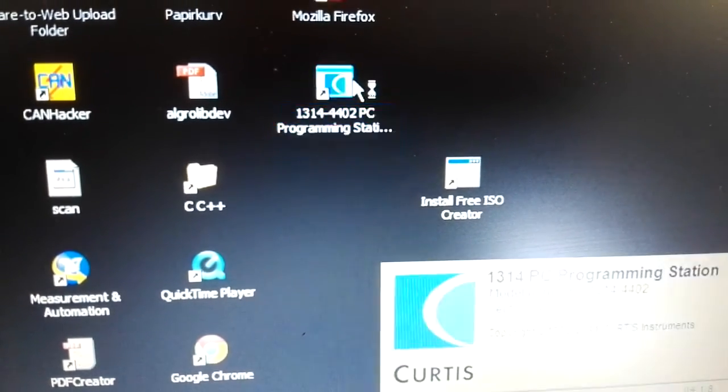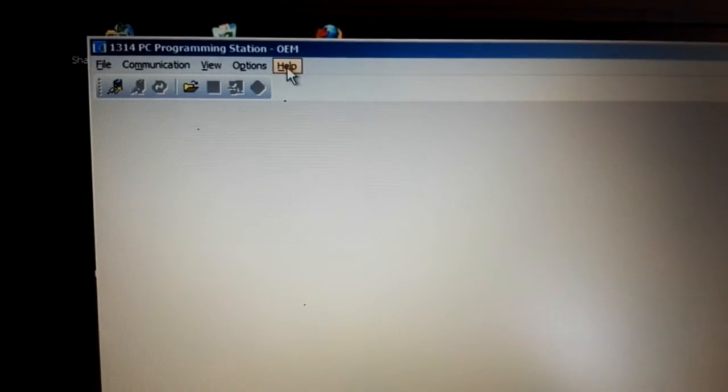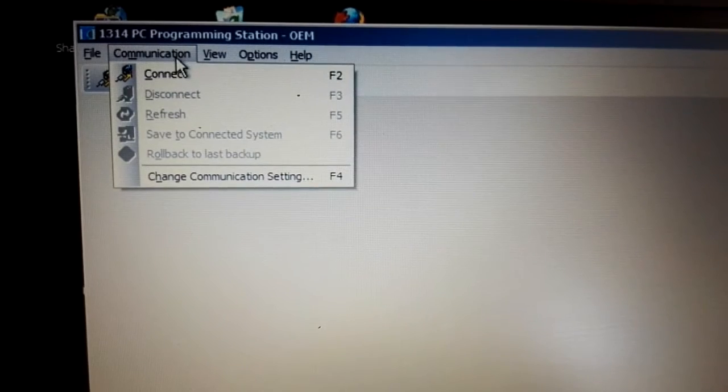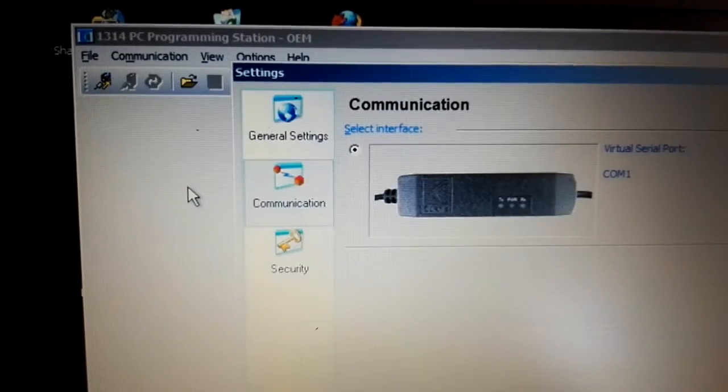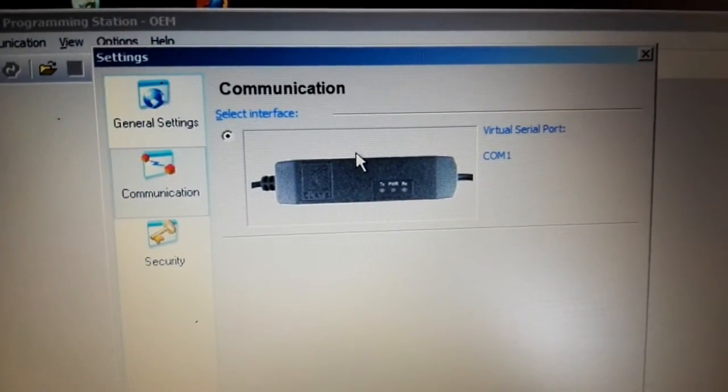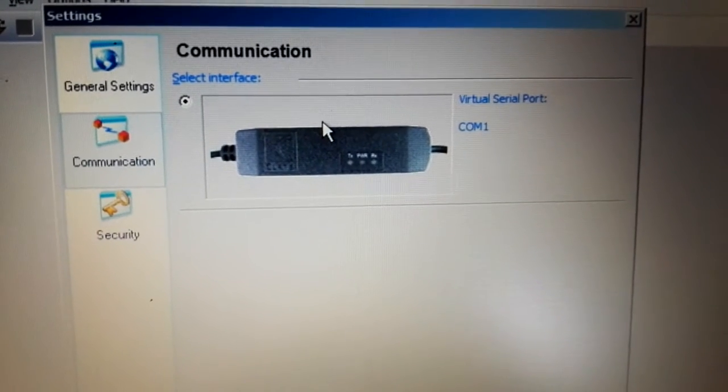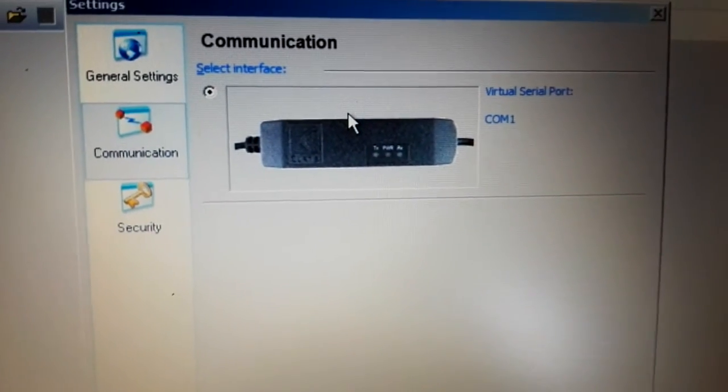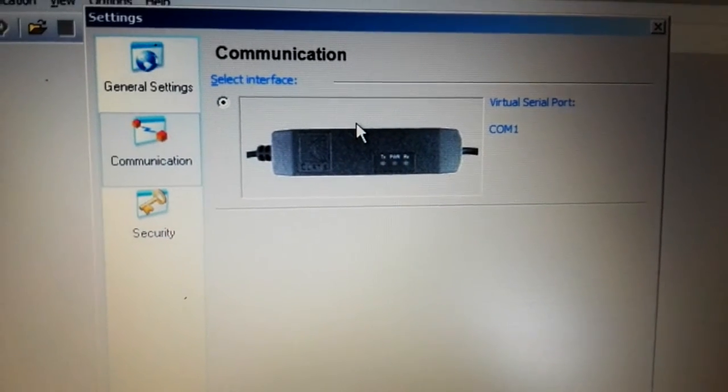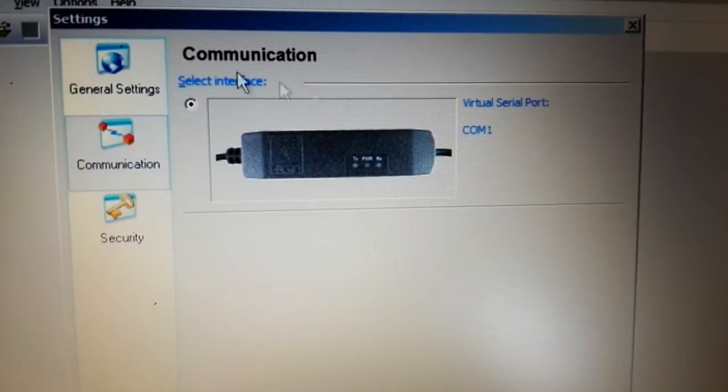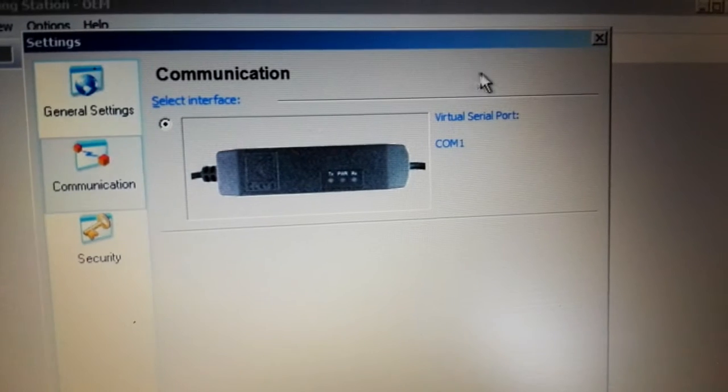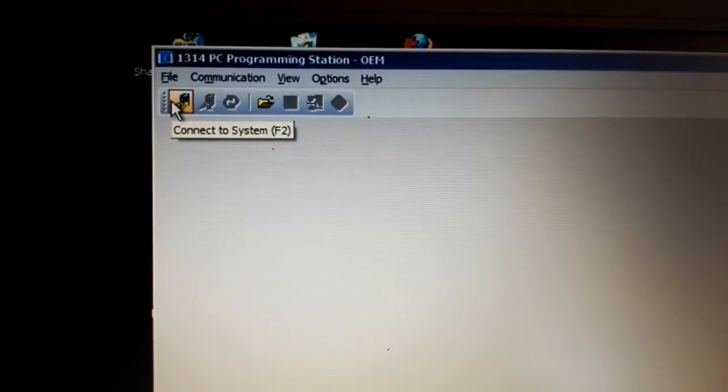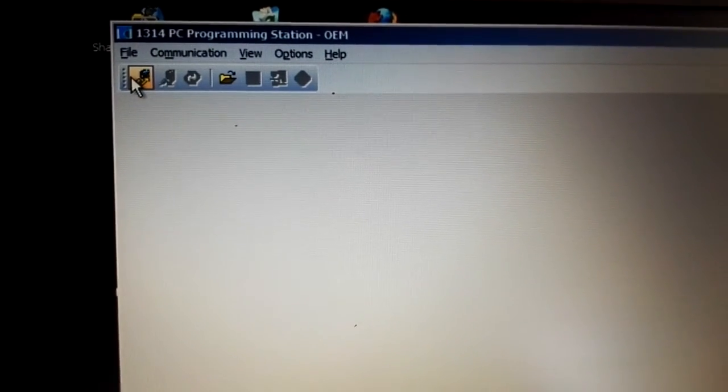Simply click on the icon and let's go and check the communication. As you see, I have the program adapter 1309 on communication port one. So let's connect. You simply click on connect the system.